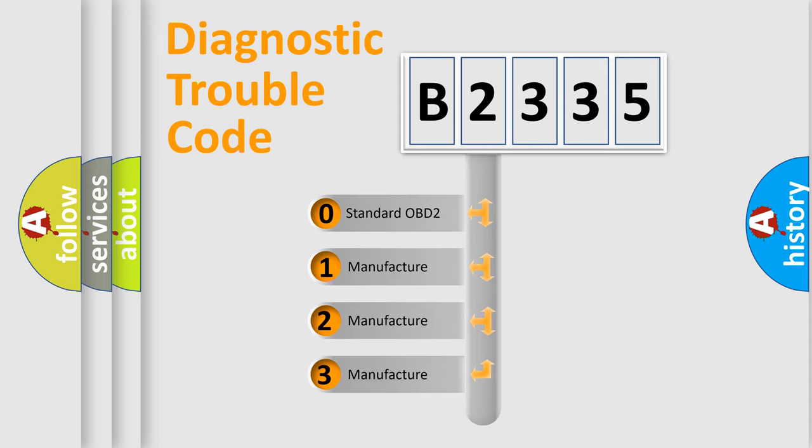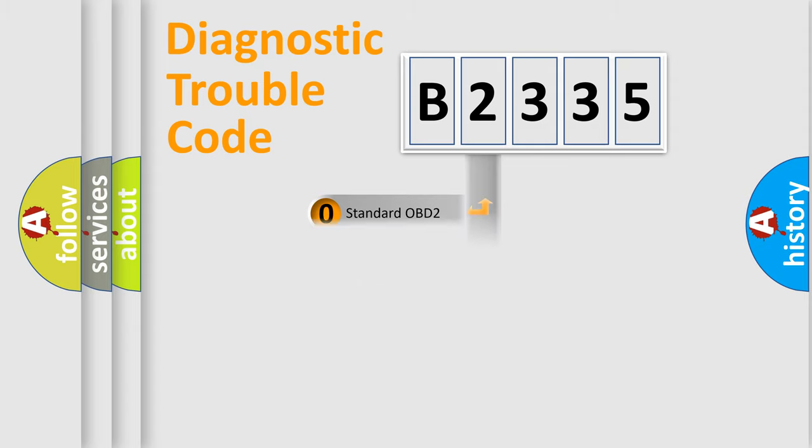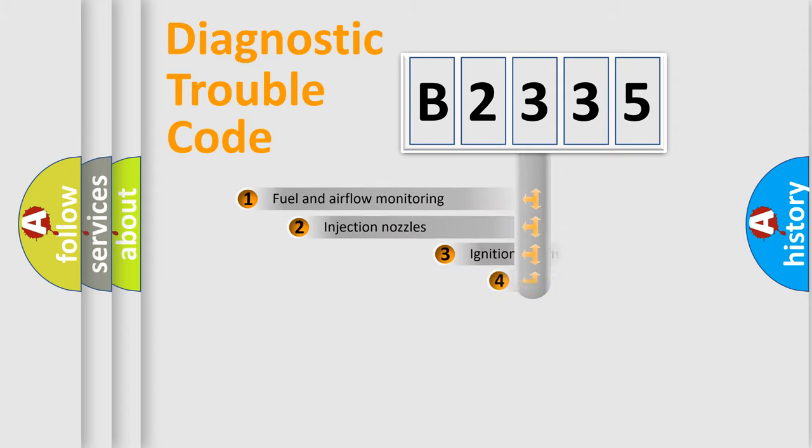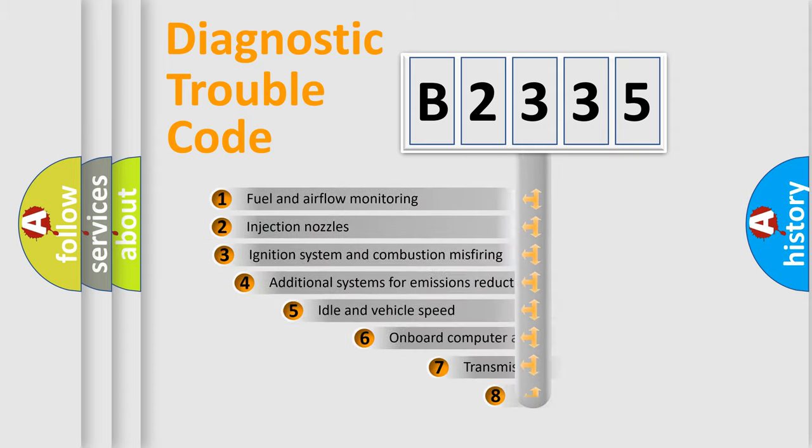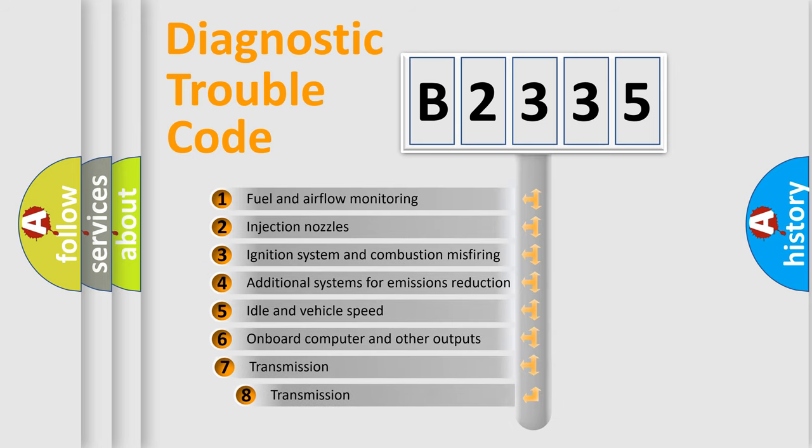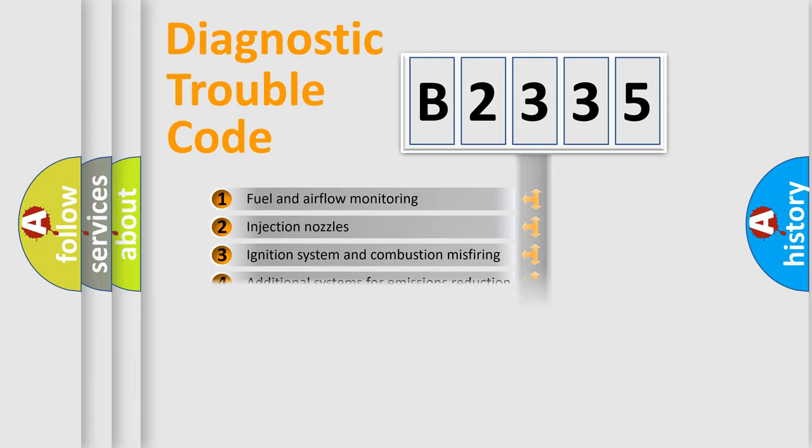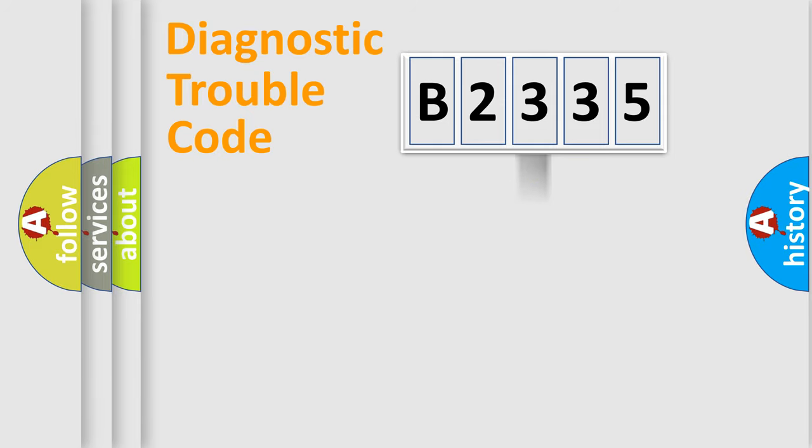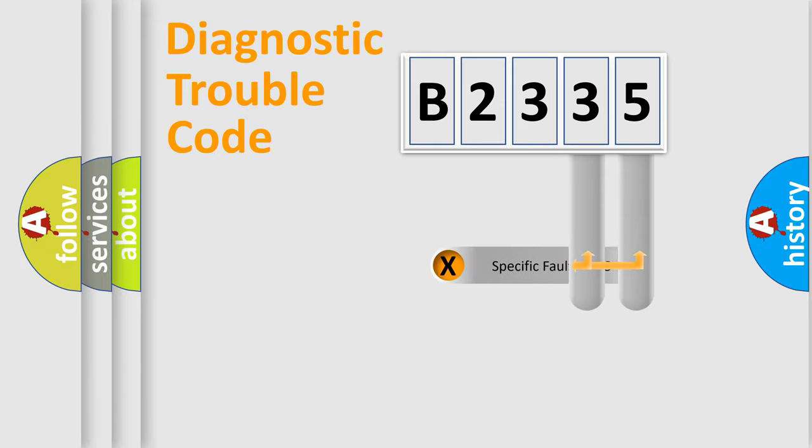If the second character is expressed as zero, it is a standardized error. In the case of numbers 1, 2, or 3, it is a more prestigious expression of the car specific error. The third character specifies a subset of errors. The distribution shown is valid only for the standardized DTC code.